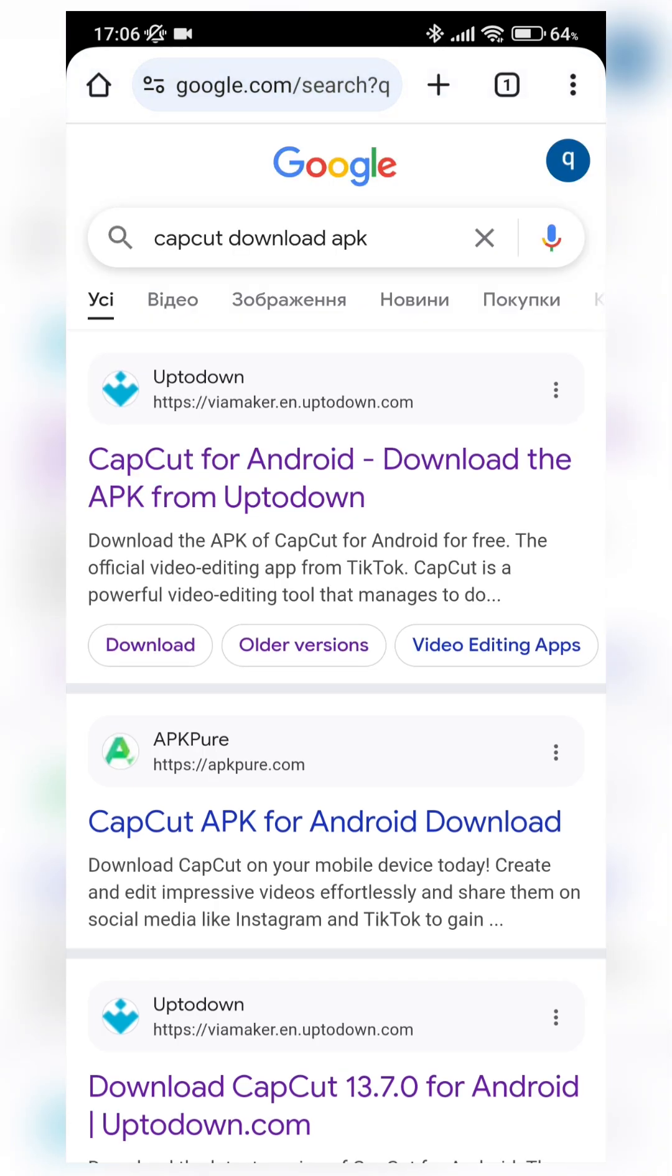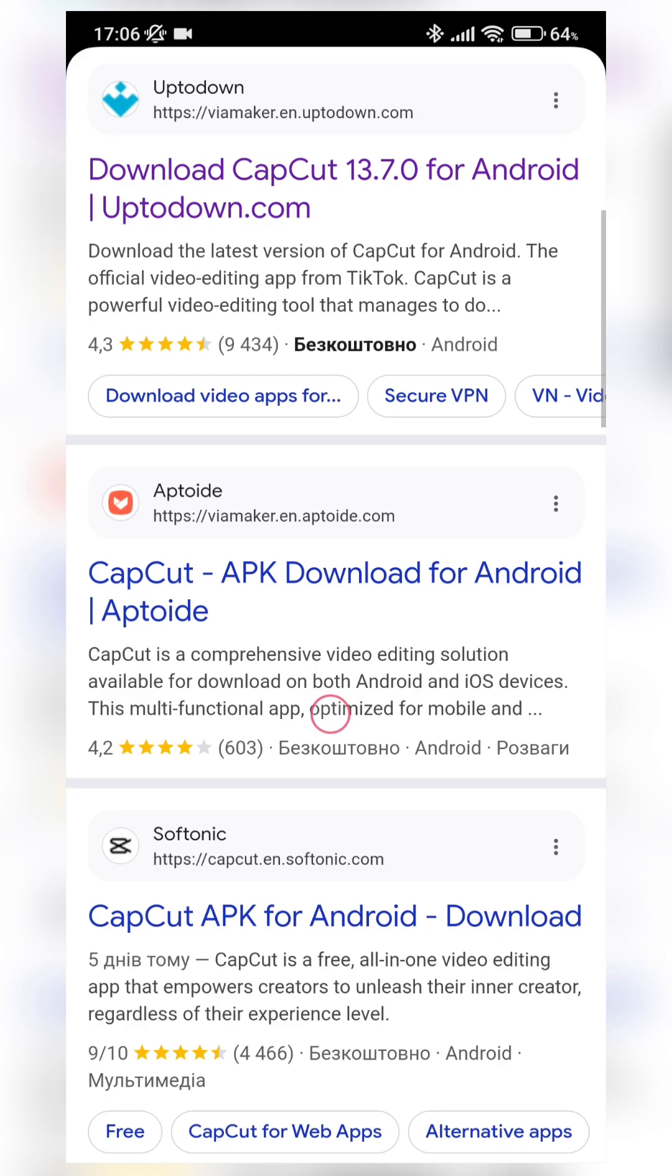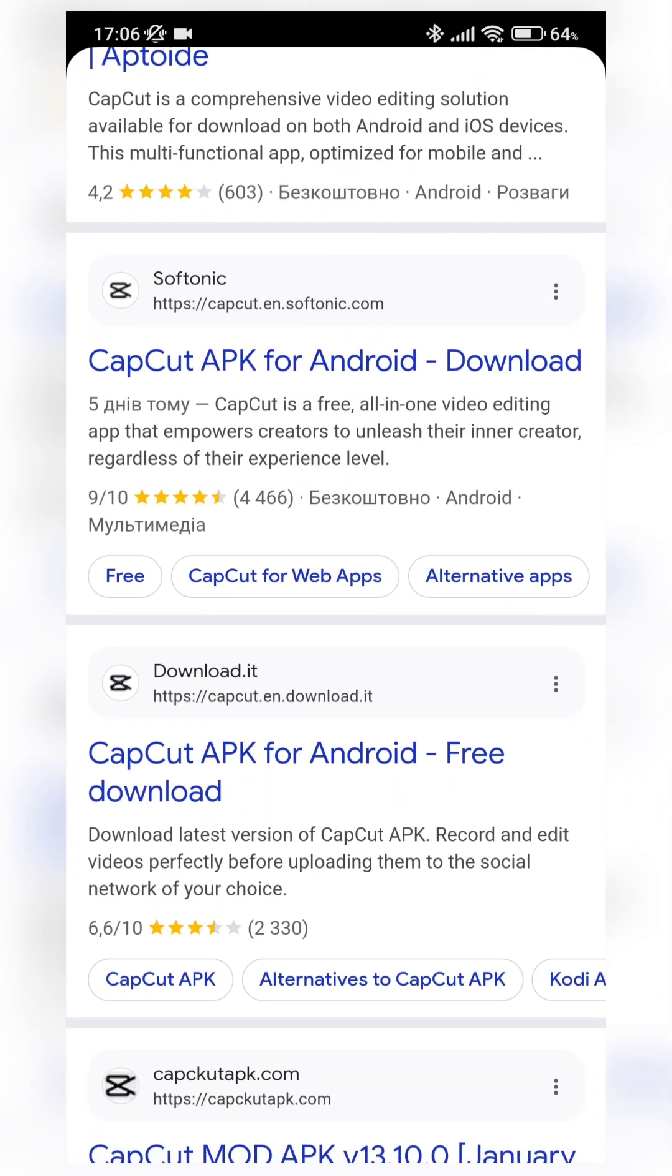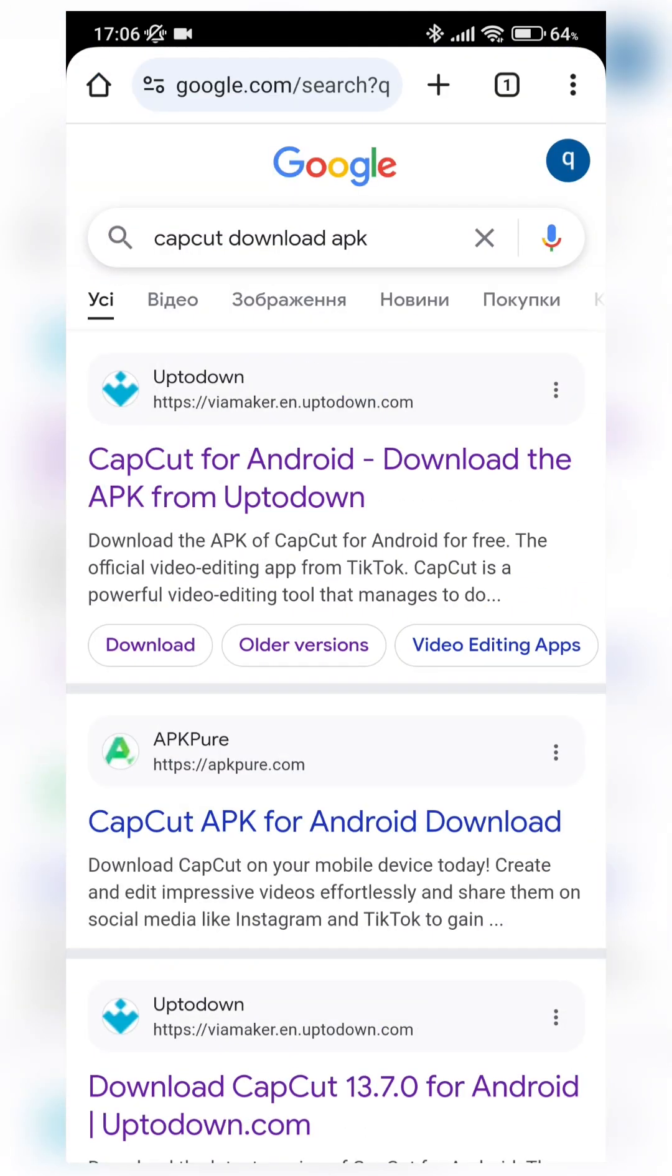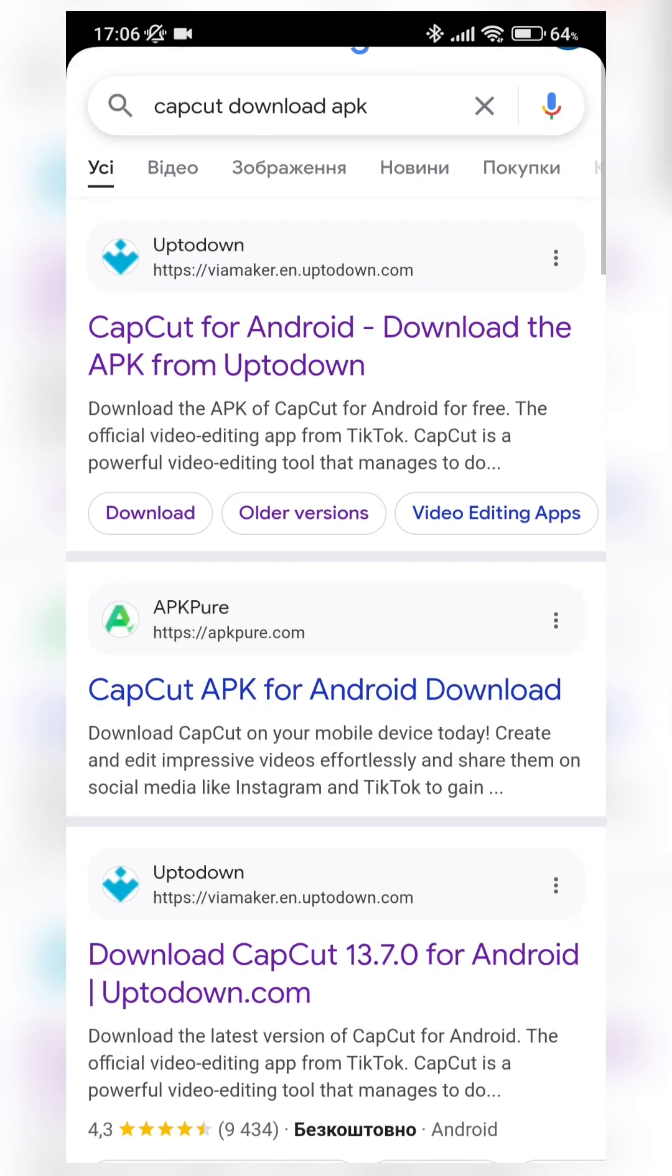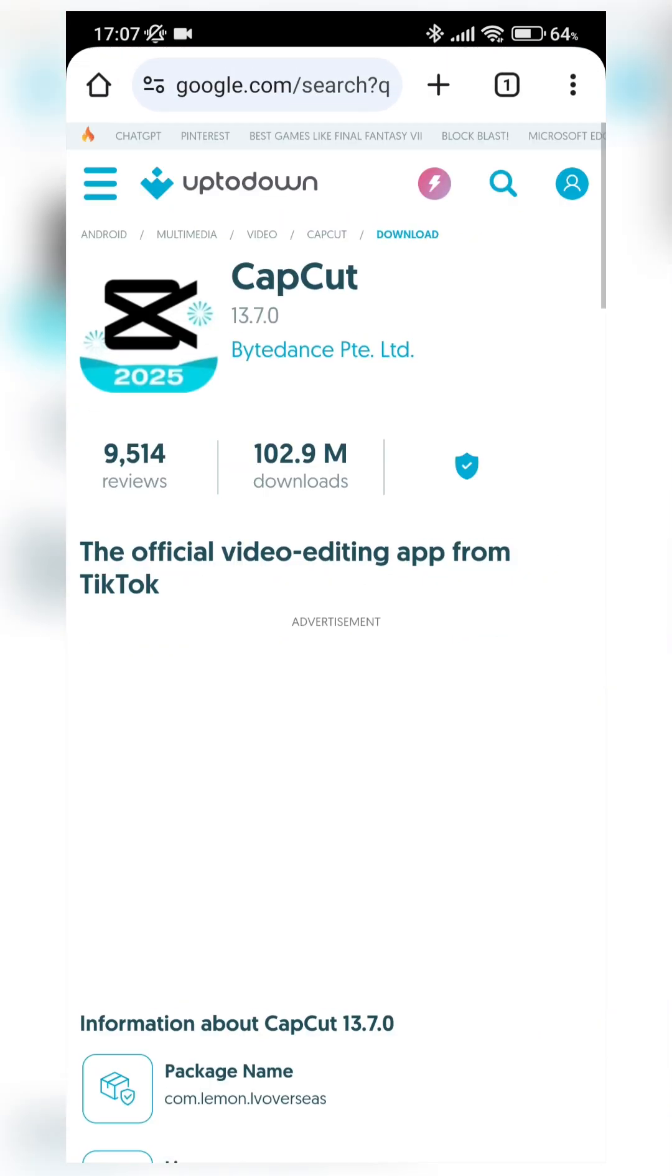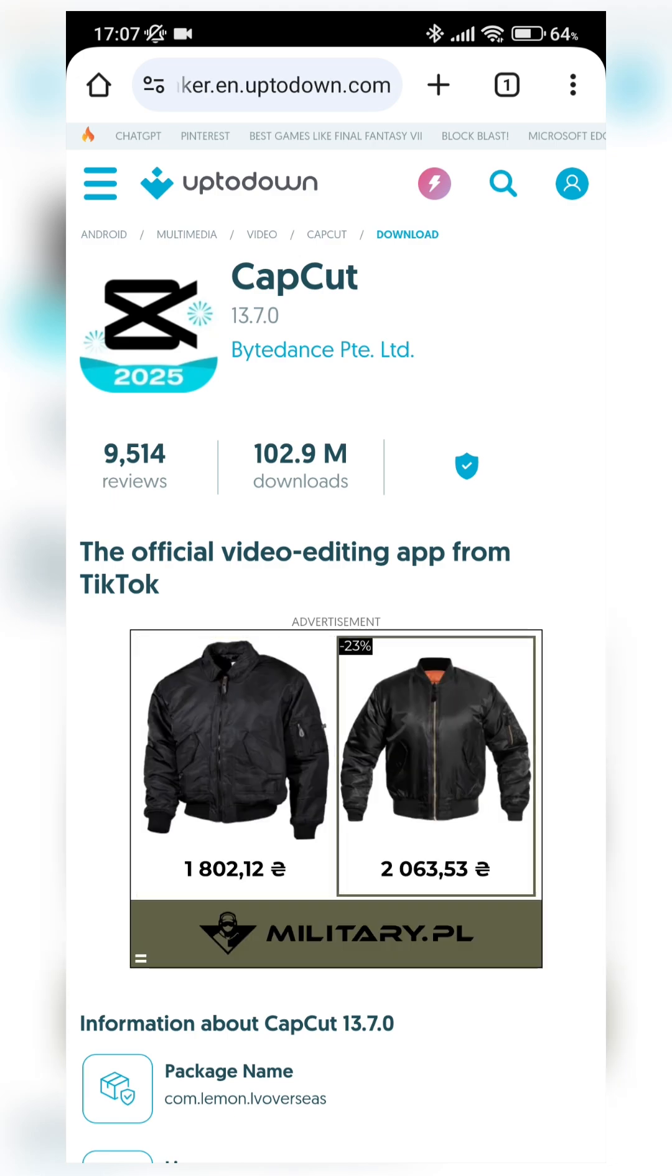And here in search results, we can see a lot of web pages with CapCut downloading options. But we need just to open this Uptodown web page, because Uptodown is the most trustable and safe web page for downloading APK.